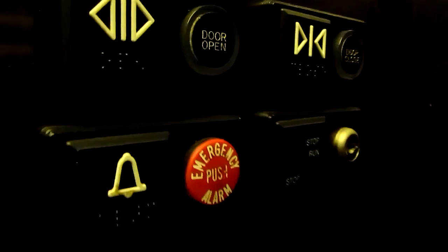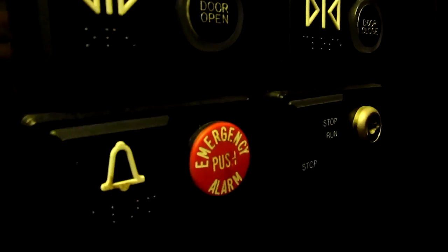Look at the alarm button. That's interesting. Emergency push alarm. Emergency push alarm. And there it goes and that's it.